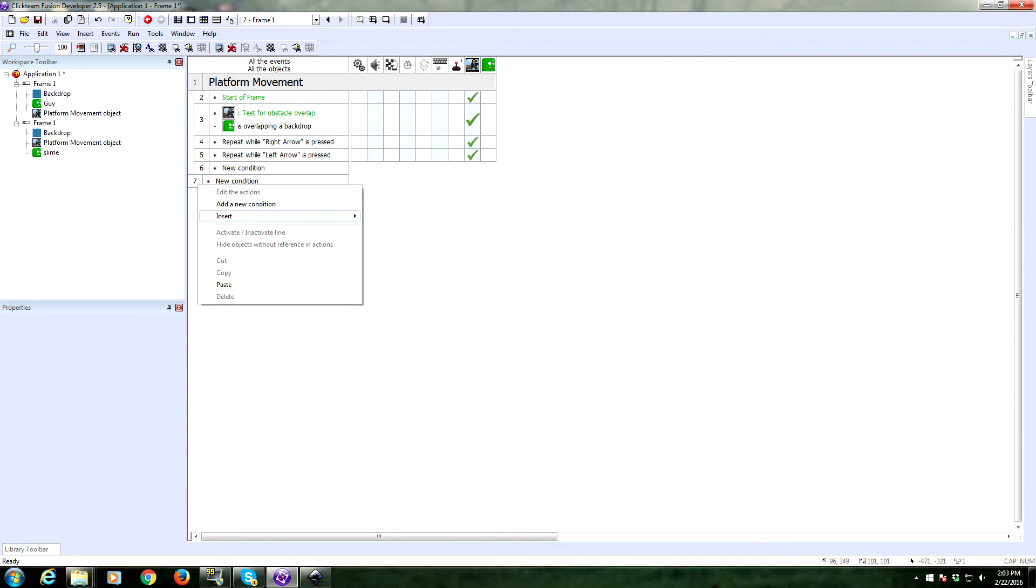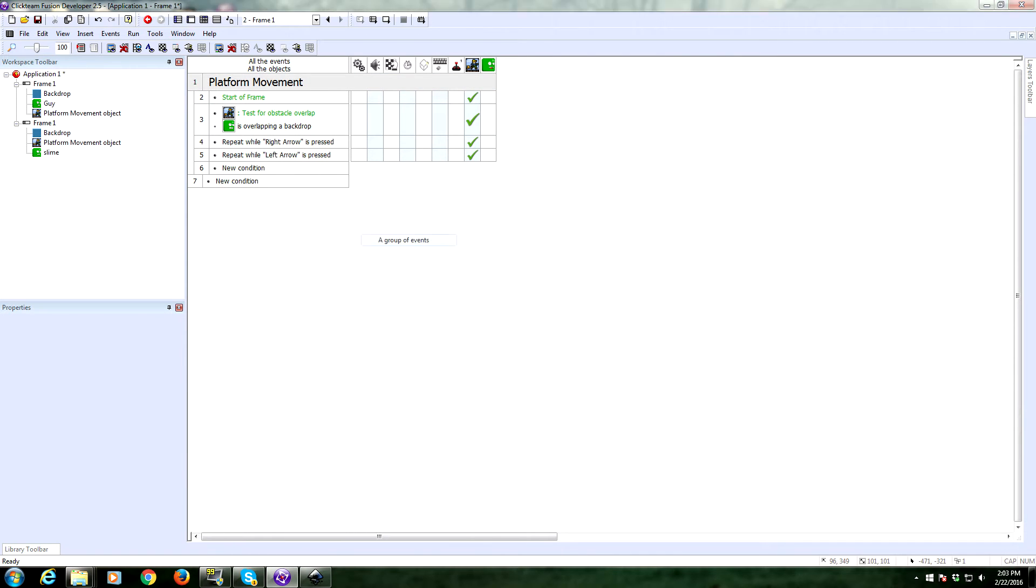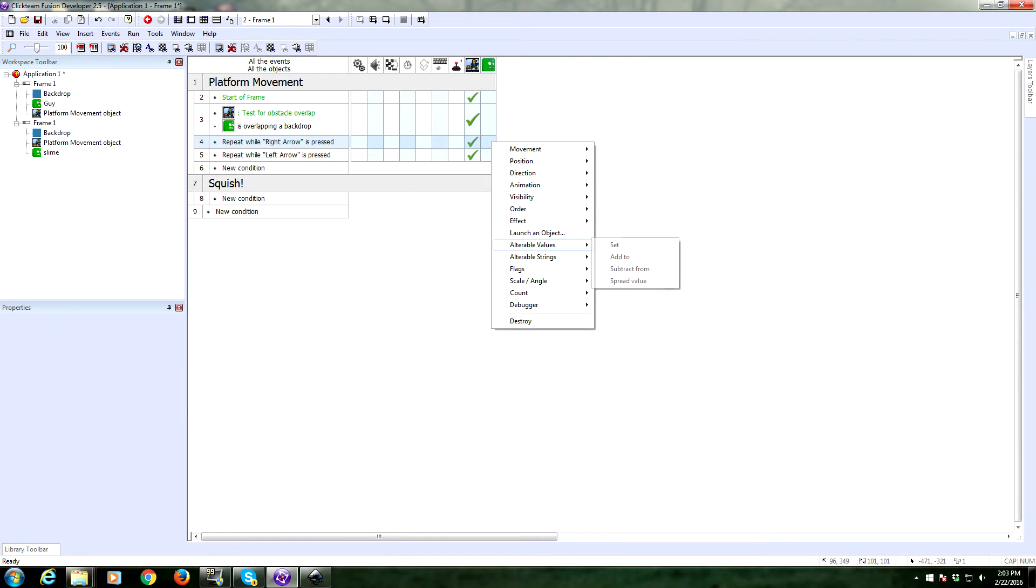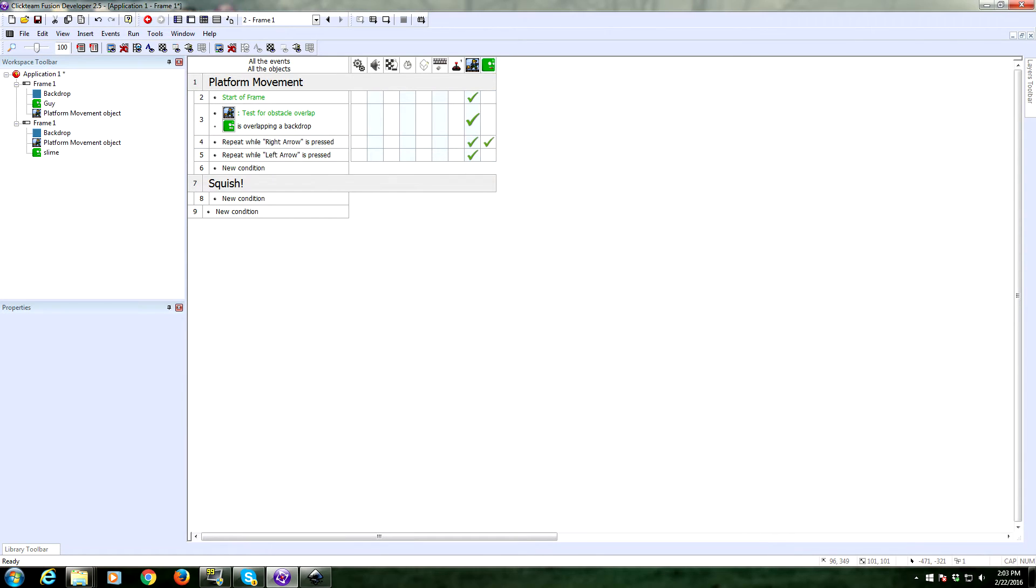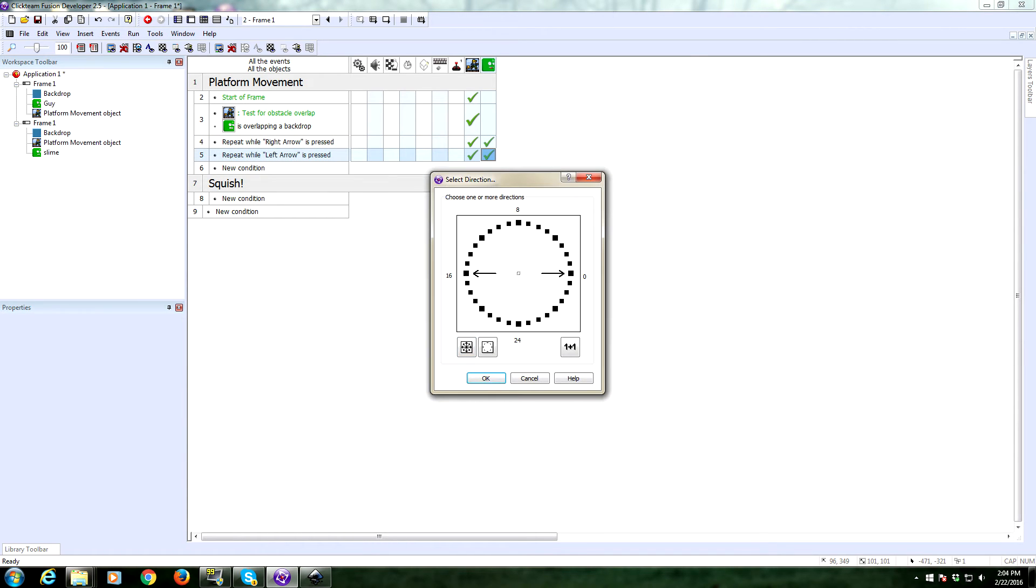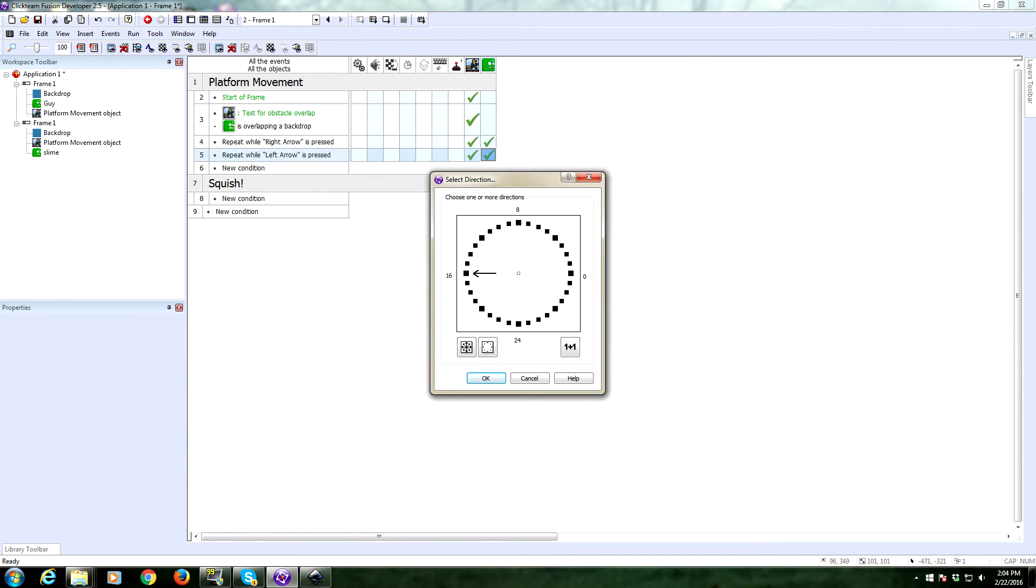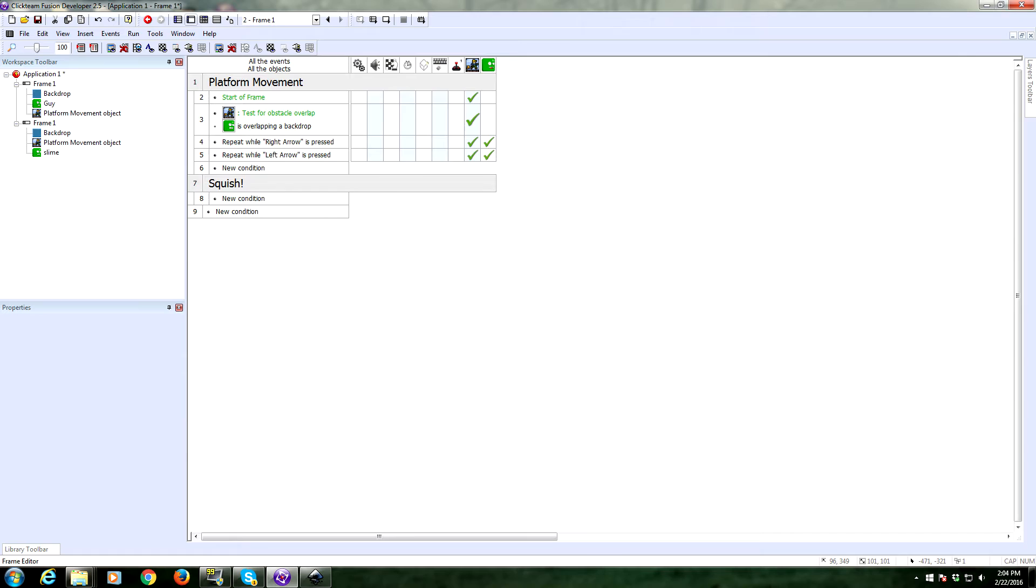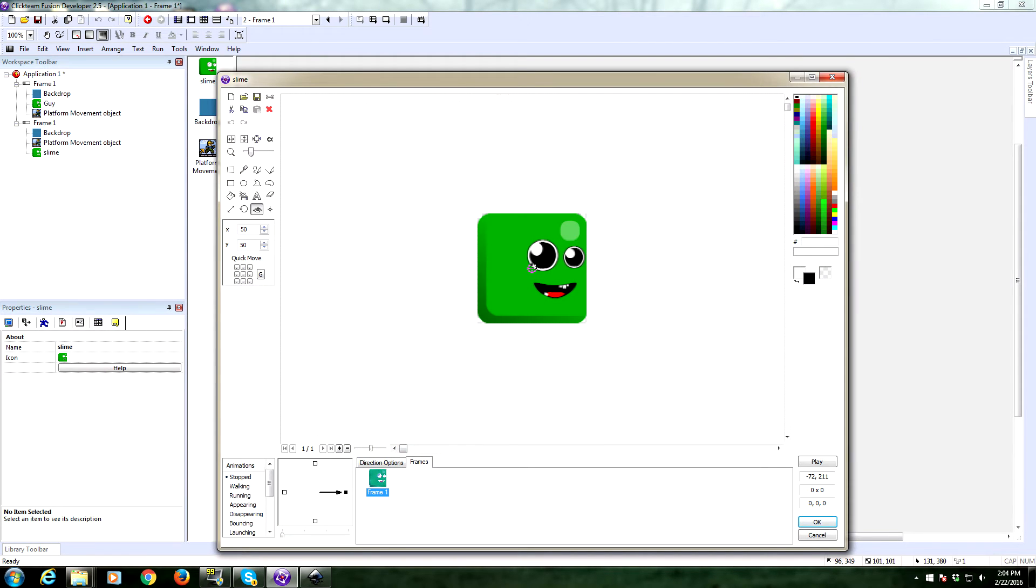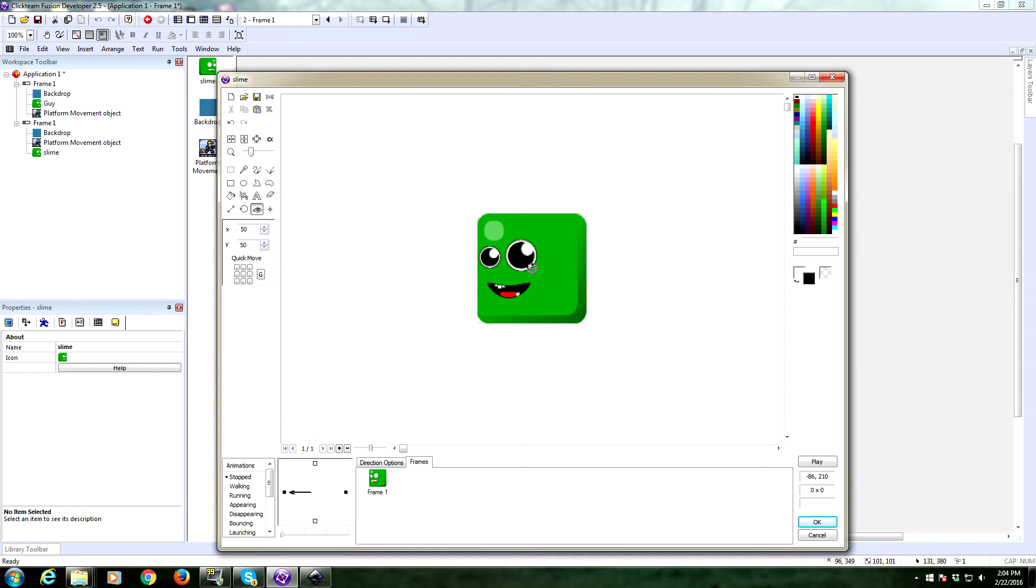All right. We're going to add now an entirely new group of events. We're going to call this Squish. This is how we're going to squish our dude. I'm actually going to change this direction right here. So when you repeat while right arrow is pressed, we are going to change the direction of our dude to be right. And then left is pressed, we're going to have him look left. Now, for that effect, he's going to need to have actual directions. Right now he just has one direction. So we're going to copy this, drop it over here, flip his direction.